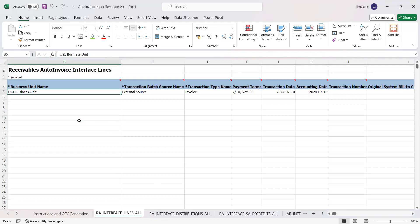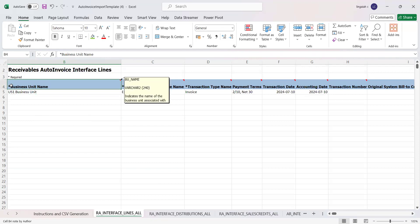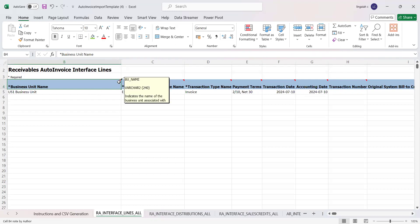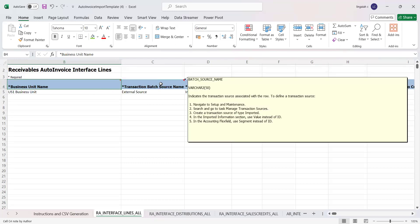The mandatory fields to update are: business unit, transition source name, transition type, and payment terms — these are the basic required fields. Wherever you see a star symbol, those are mandatory fields. If you place the cursor on a specific column, a comment will display explaining what that field does.